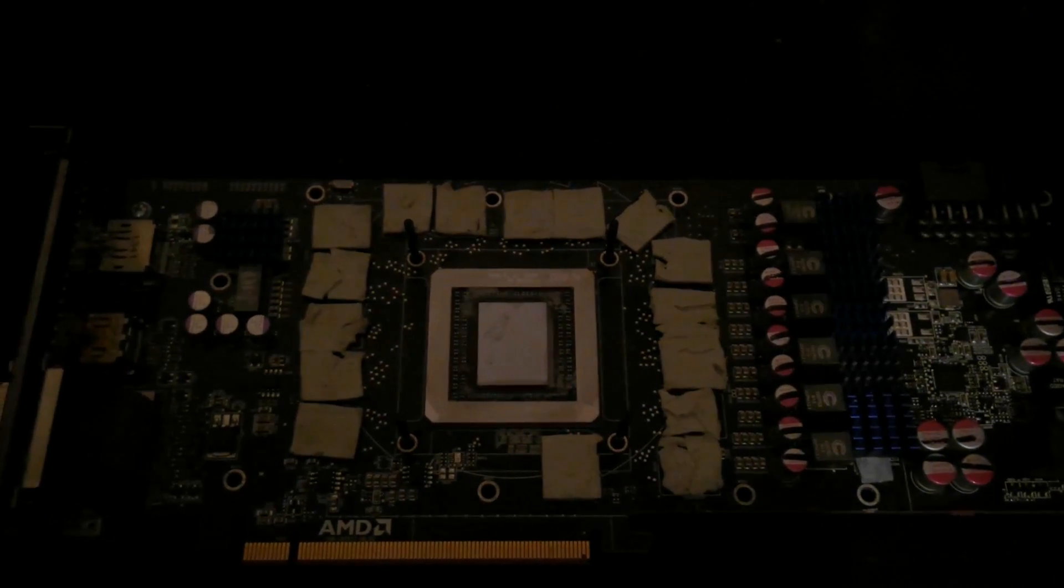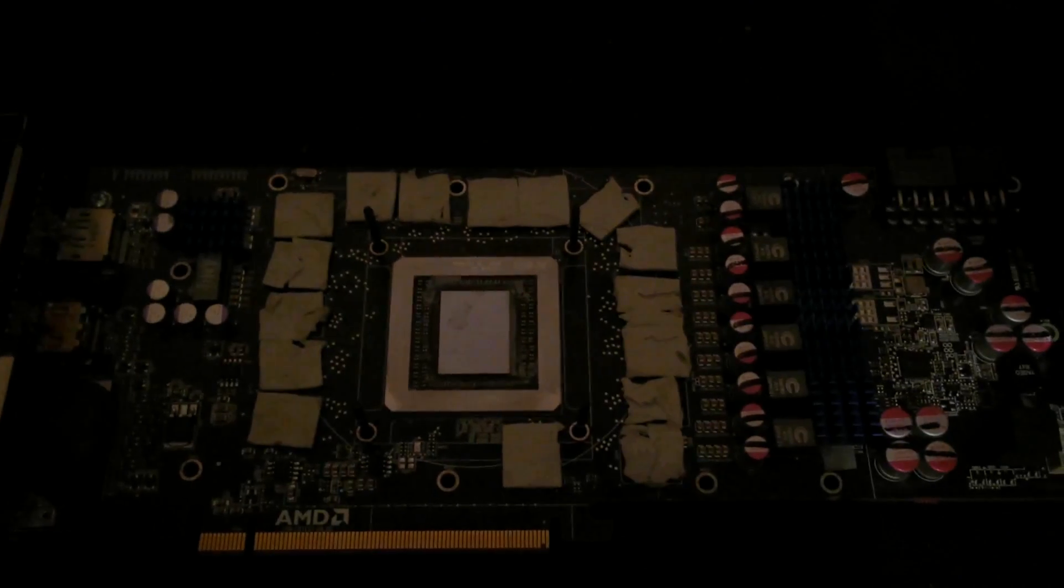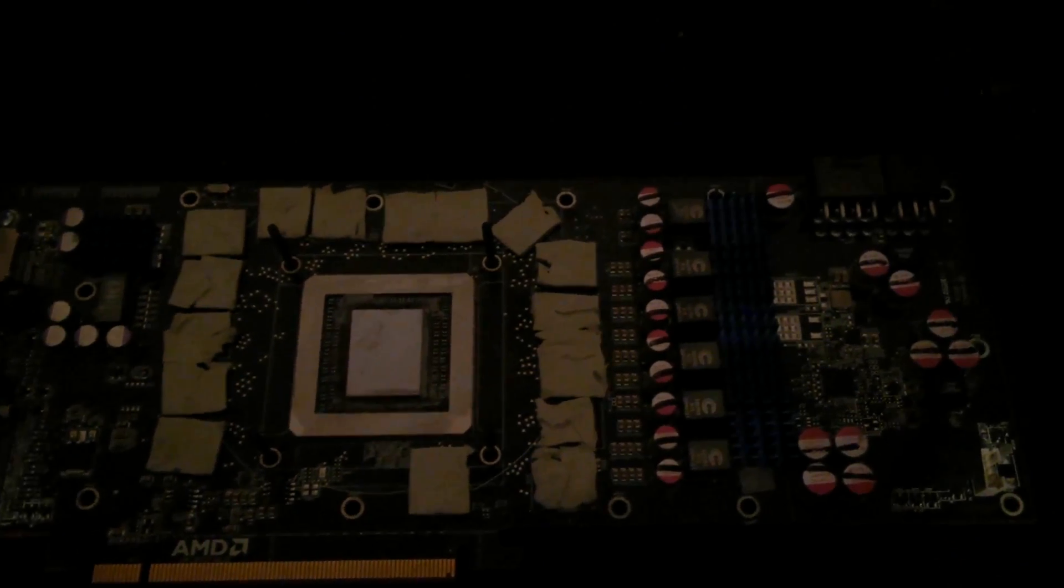I do apologize for the dark camera. So I finally got the AMD R9 290 reference cooler off, this monstrosity that isn't up to the task in my opinion.